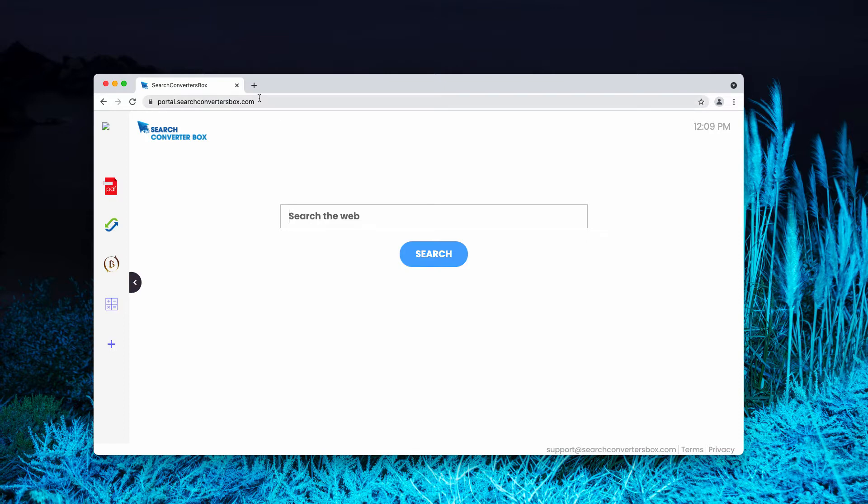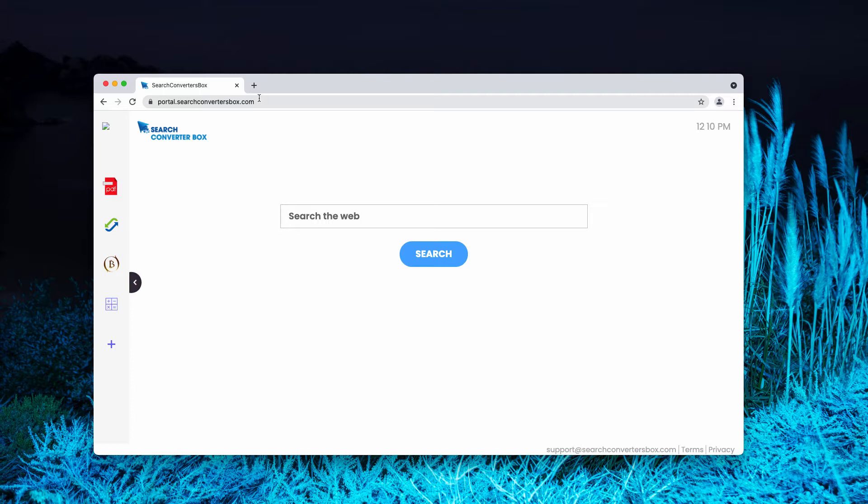Very often it is spread through integration with some free applications. If you have noticed that somehow searchconvertersbox has hijacked your browser, you need to realize that it's also the form of a potentially unwanted application. In the light of this information, we strongly advise that you get rid of it as soon as possible.